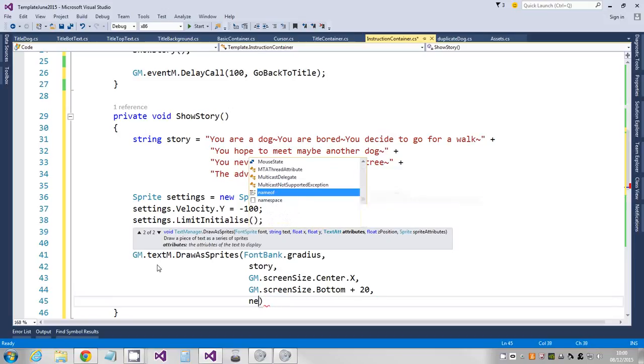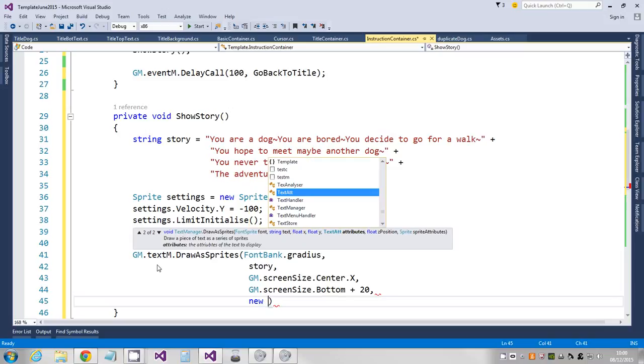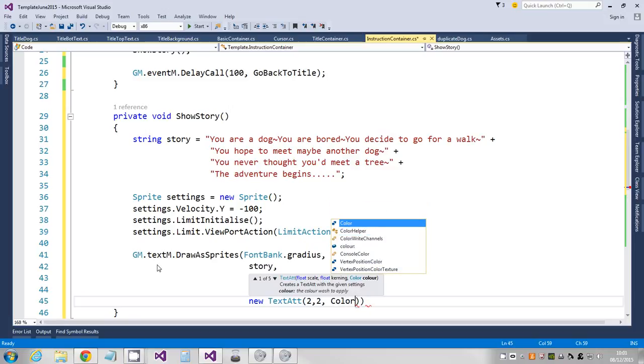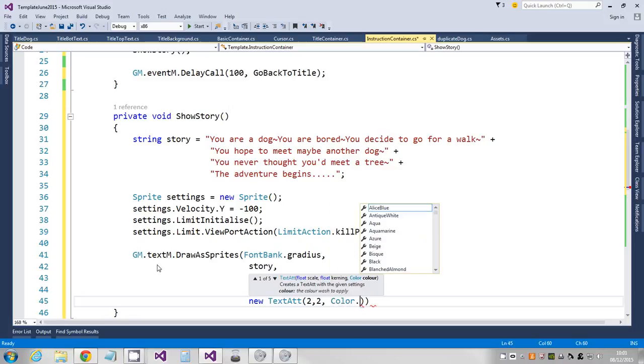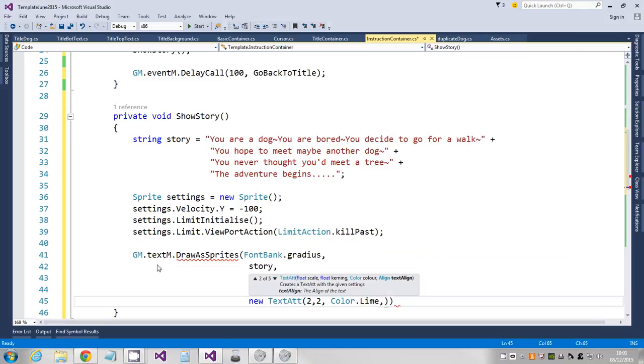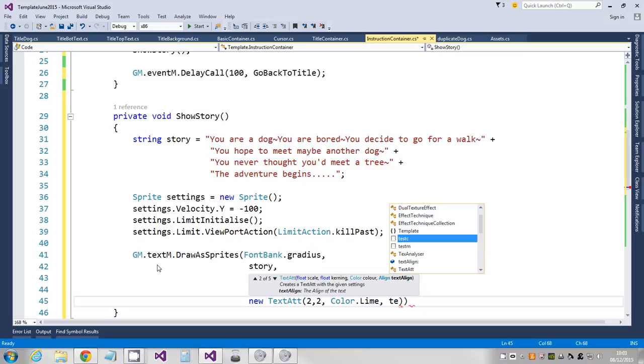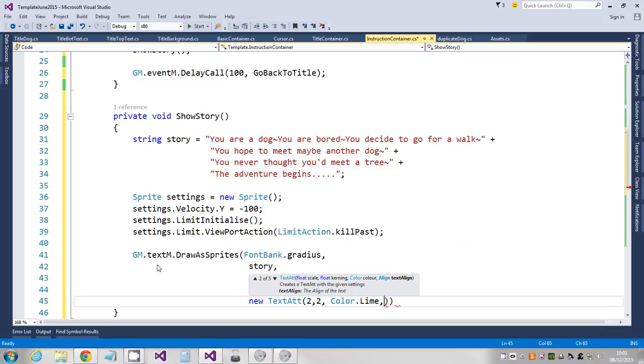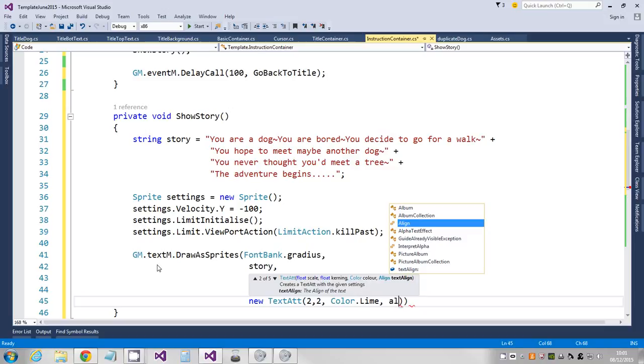So the next thing is the text attribute. These are the default text attributes, but I'm going to show you how to create a new one. So I'm going to say new text attribute, and this allows me to mess with the size. So I'm going to make this size two. Kerning is the gap between the characters, I'm going to make that two. The color, I'm going to color this in lime, which is like arcade green, which is a hideous color.